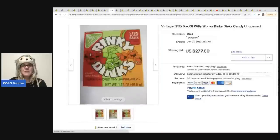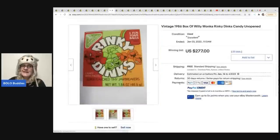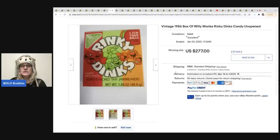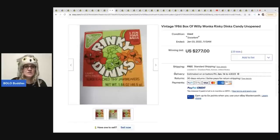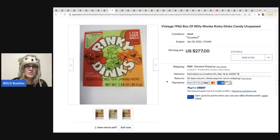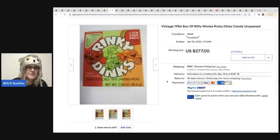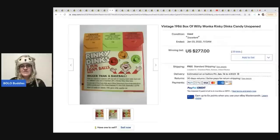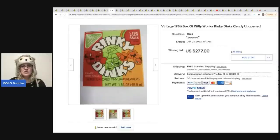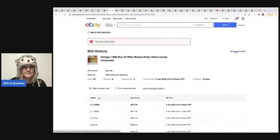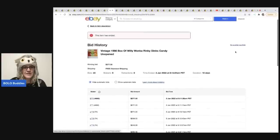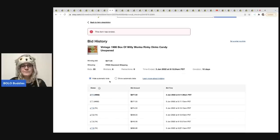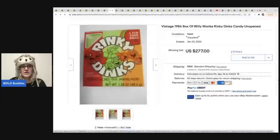The next item are these Rinky Dinks. Again, Willy Wonka. 1986. And these sold for $277. So they are super flavored tiny jaw breakers. Three fun foam balls. I don't know what that means. Candy with faces. There you have it, you guys. $277. 23 bids on that. Let's see. The winning bidder had 4,692 feedback. So not too shabby there.